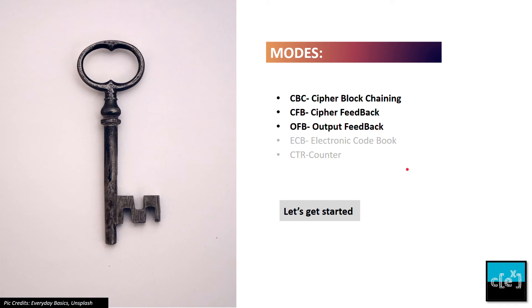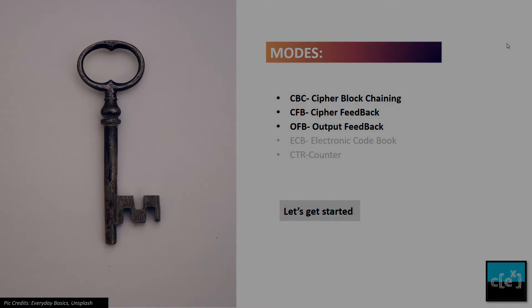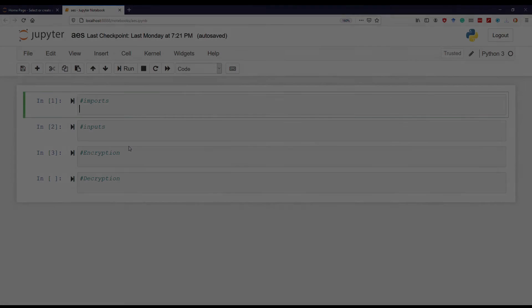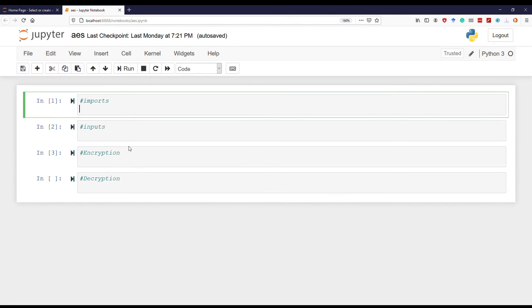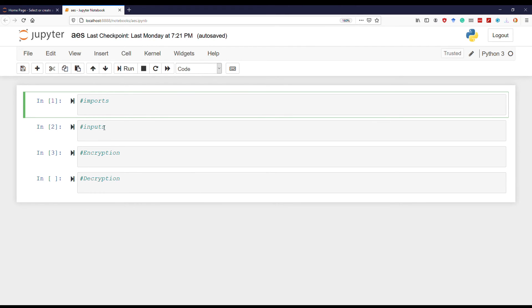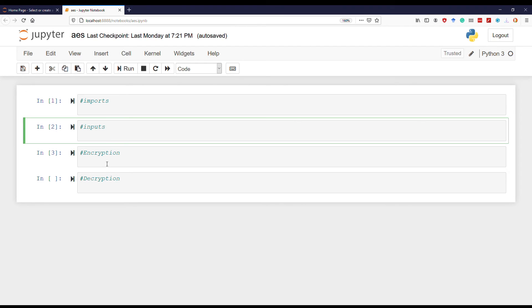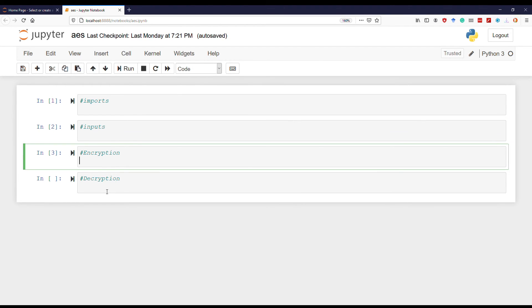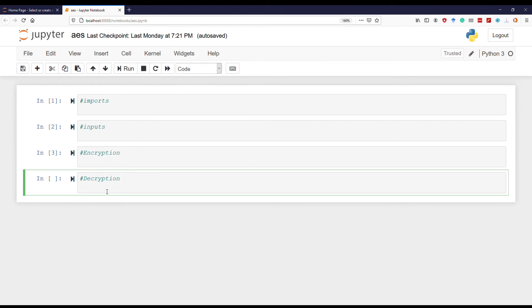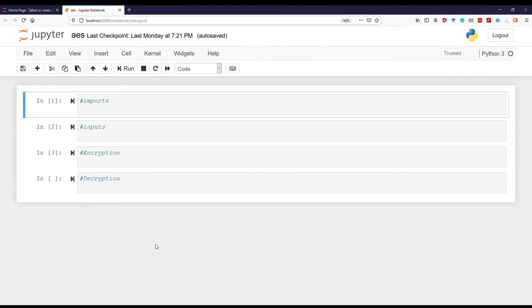Now let's get started with the programming. As an editor, I'm going to use Jupyter Notebook - it makes things much easier. As you can see, I divided my code into four parts: one is imports, inputs, encryption, and decryption.